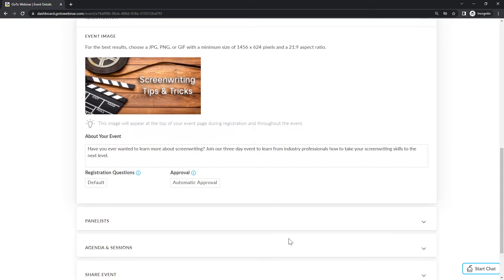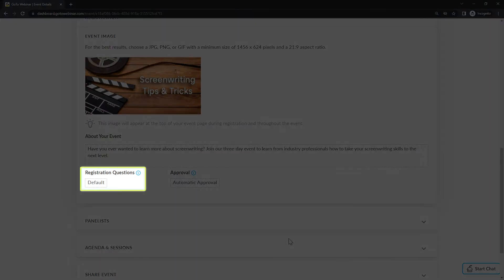By default, when people register for the event, they will be asked for their first and last name and email address. If you want to ask for additional information, click the registration questions section to add that.